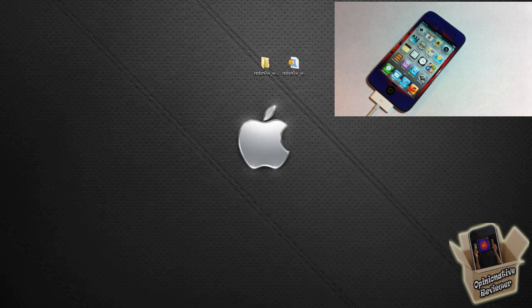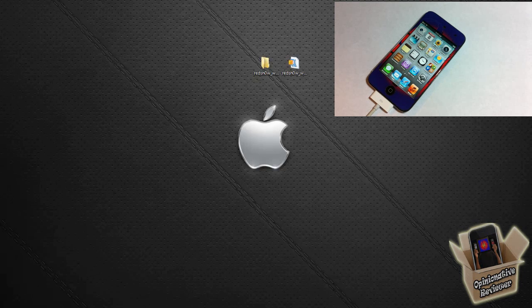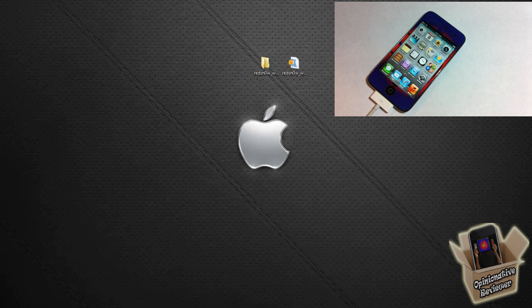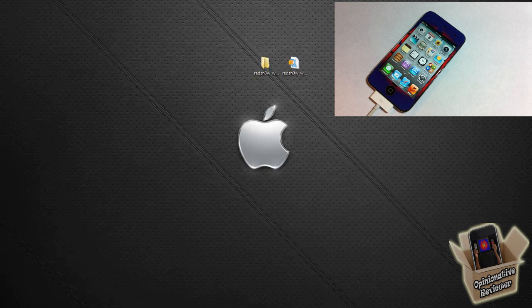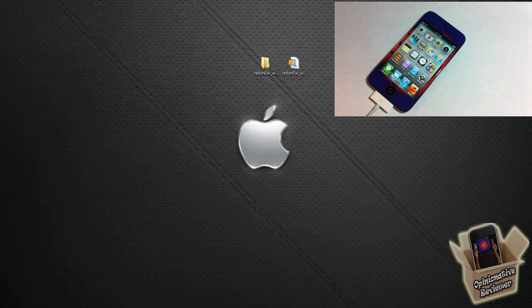As soon as the untethered jailbreak comes out, I'm going to do a video for that as well. This jailbreak is for non-A5 devices, meaning it does not support the iPhone 4S and iPad 2. I repeat, it does not support the iPhone 4S and iPad 2. It only supports the iPhone 4, the iPhone 3GS, the iPad 1, the iPod Touch third generation, and iPod Touch fourth generation.